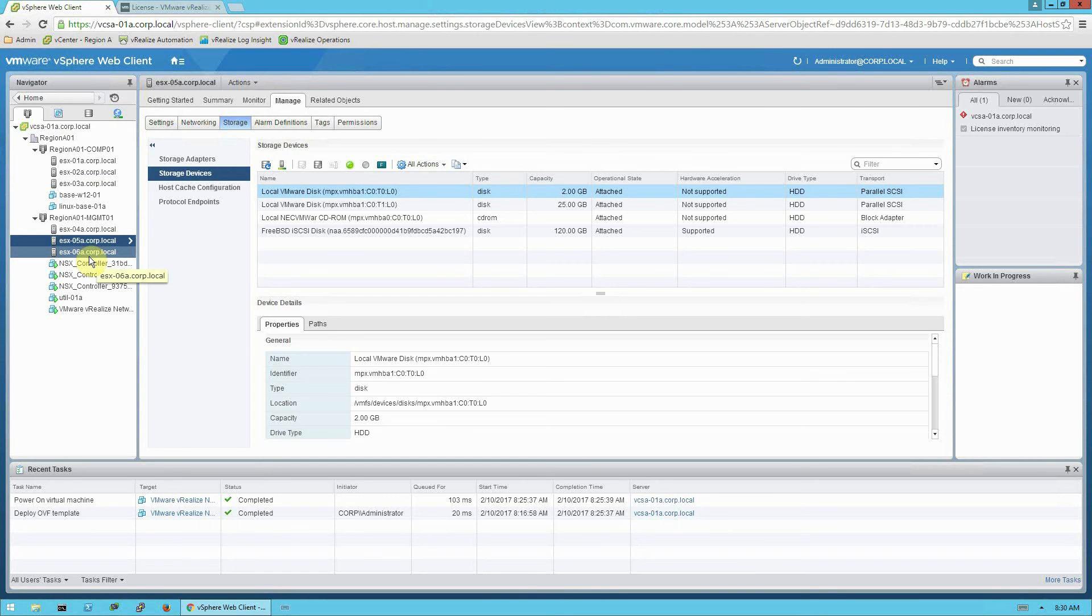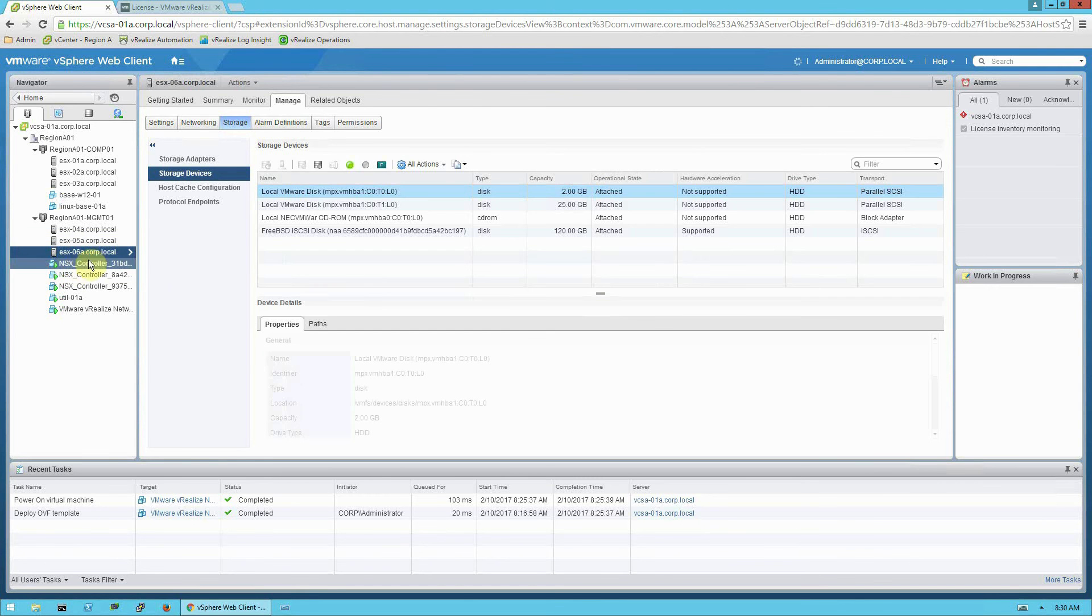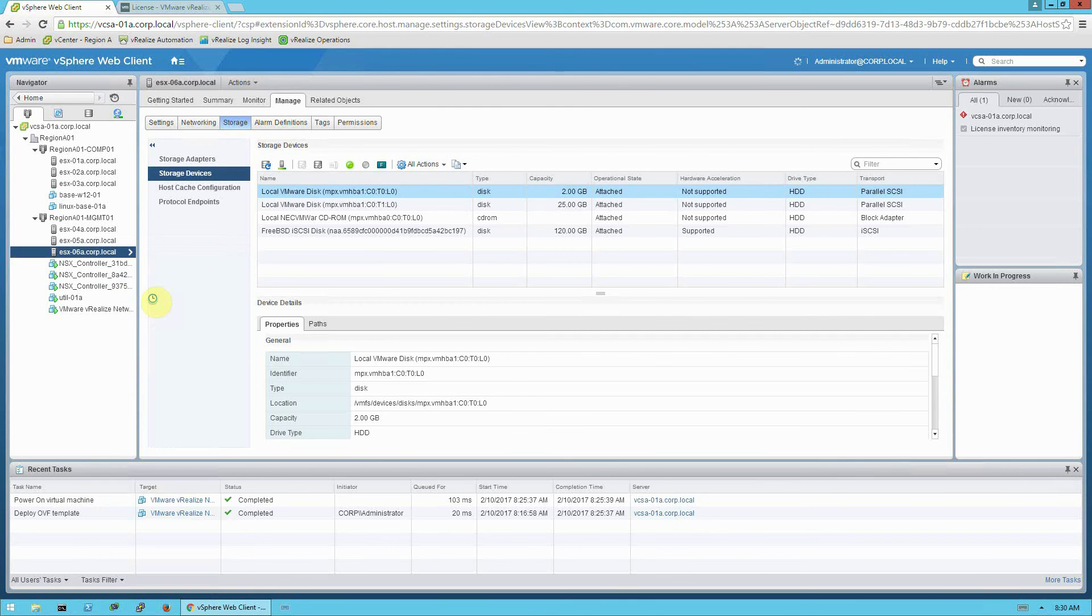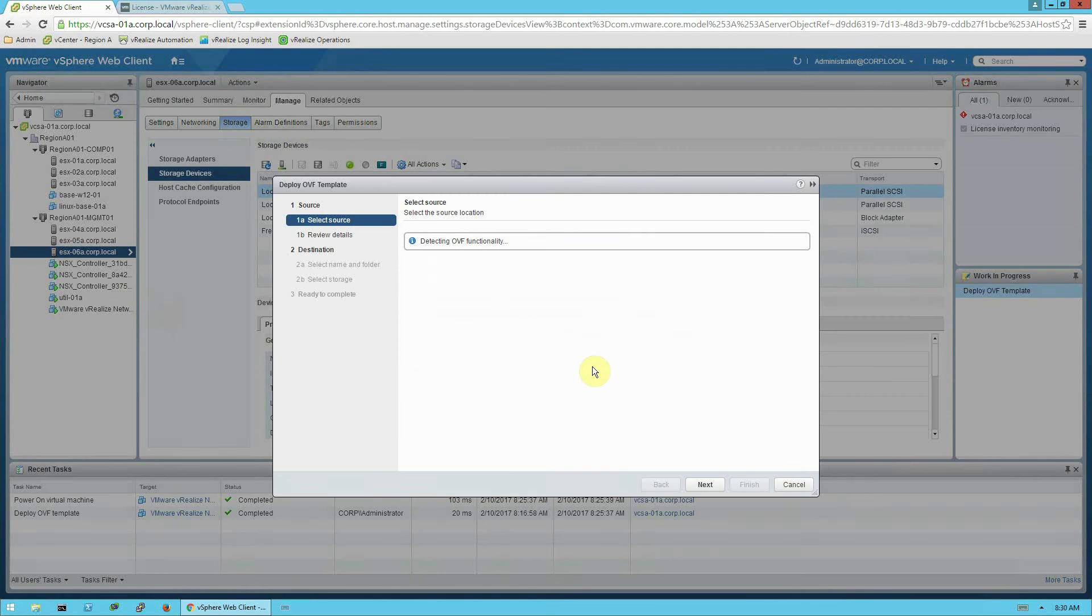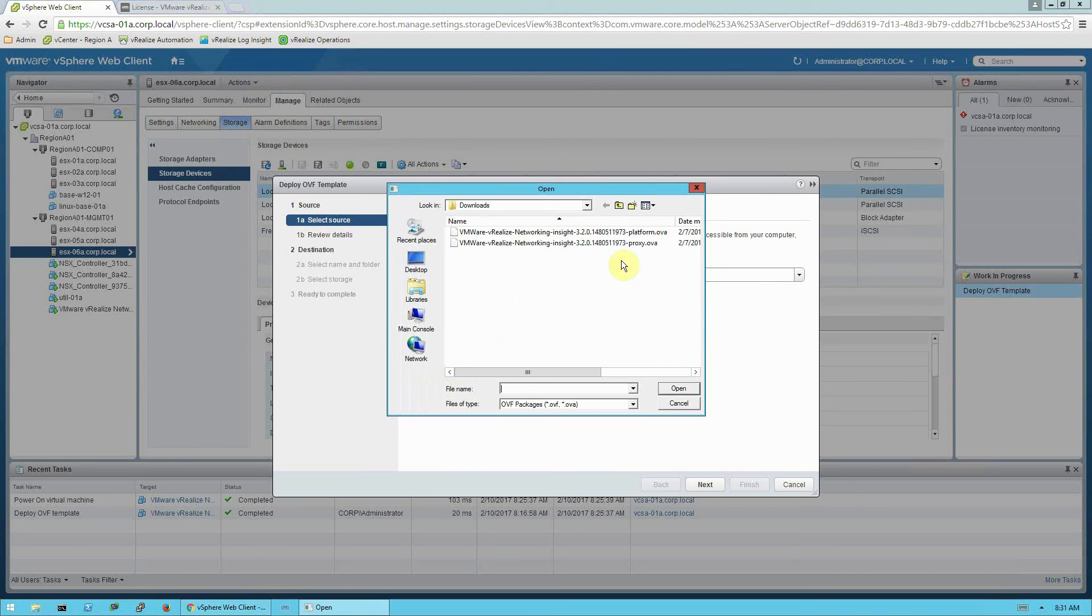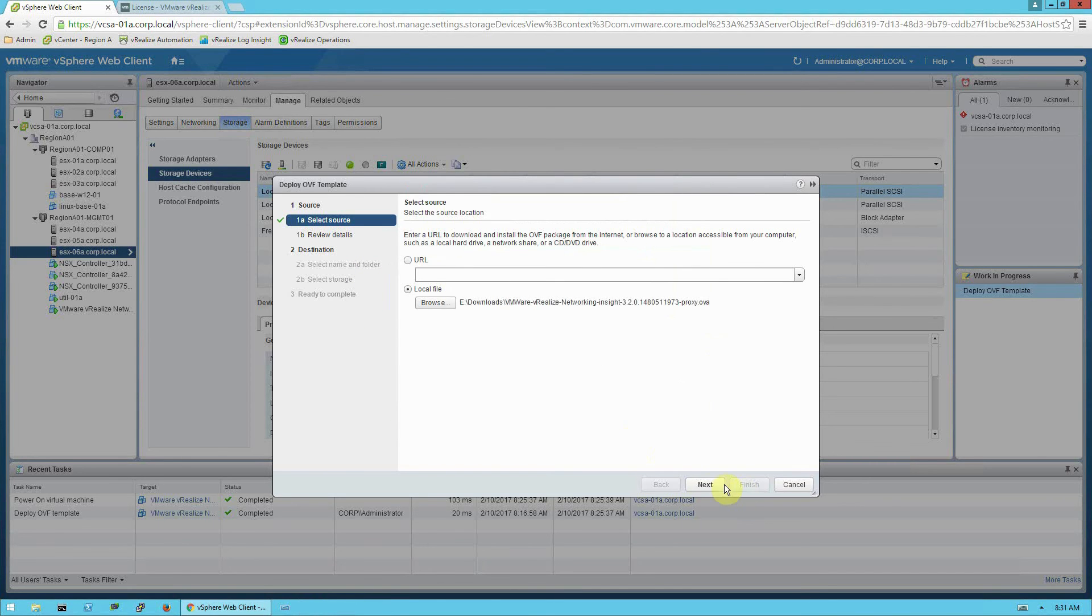And I'm going to go back to the vSphere Web Client. And now I'm going to deploy the second proxy OVA. In my case, I want to deploy that on my ESX 06a host. So I'll right click here and we'll do the deploy OVF template again, just like before. I have the file saved locally, I'm going to select the proxy OVA, open.